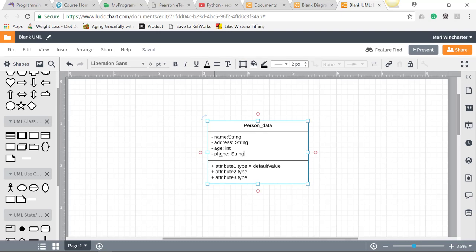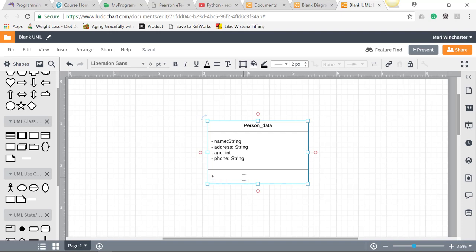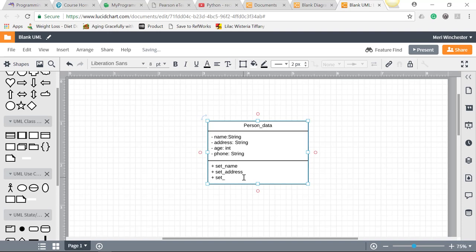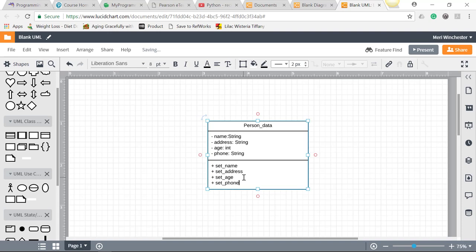Now you're also supposed to get your mutators and accessors. Those are your get and set statements. So we're going to have a plus set name, plus set address, plus set age, and plus set phone. These are how we would call functions to change the values that we have stored in our class.